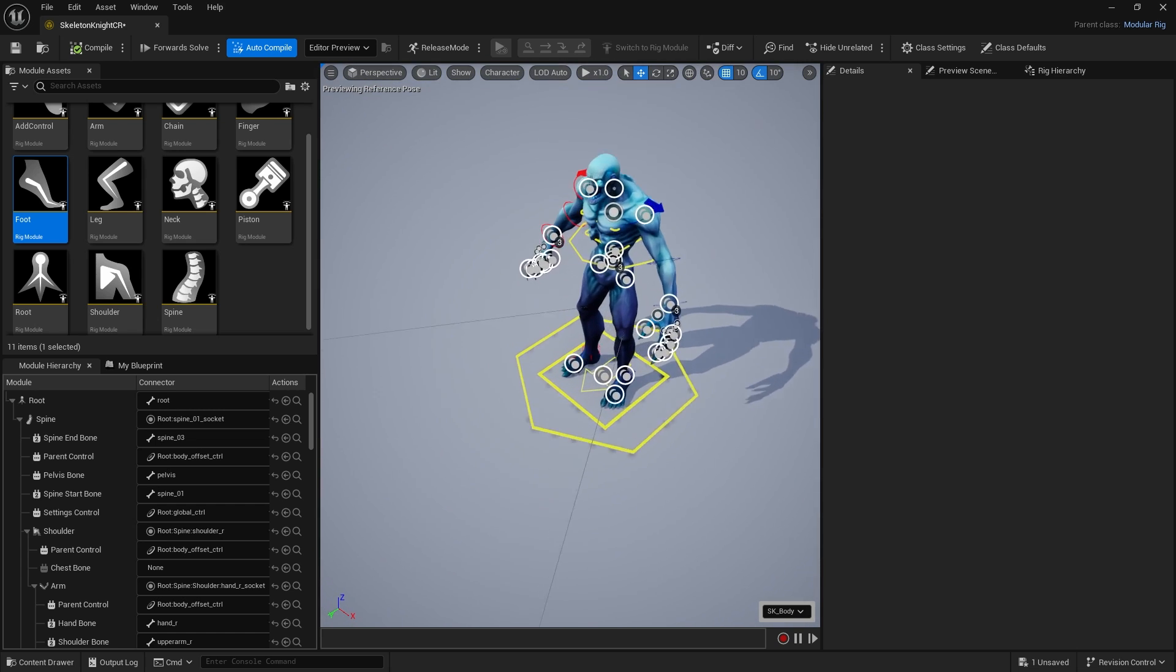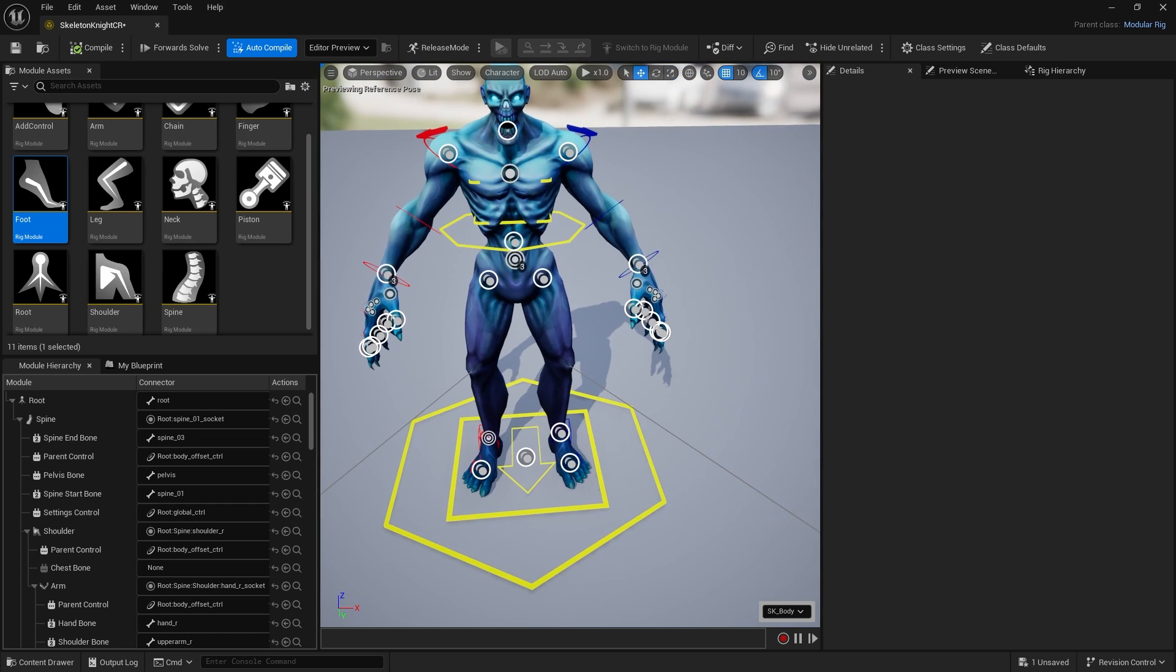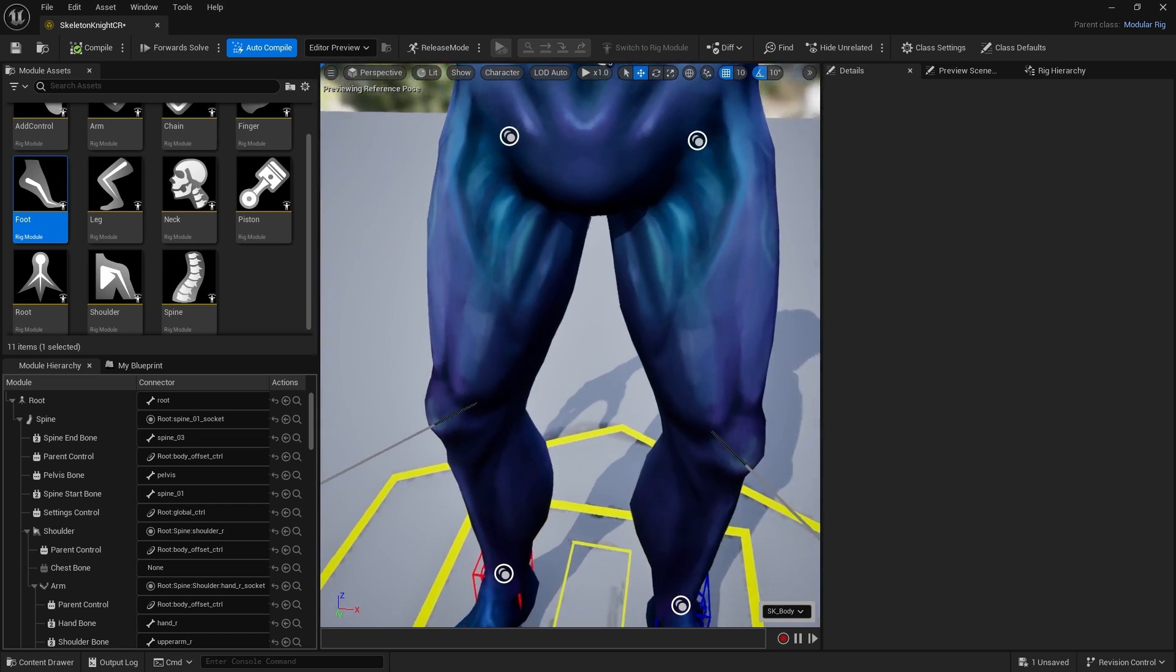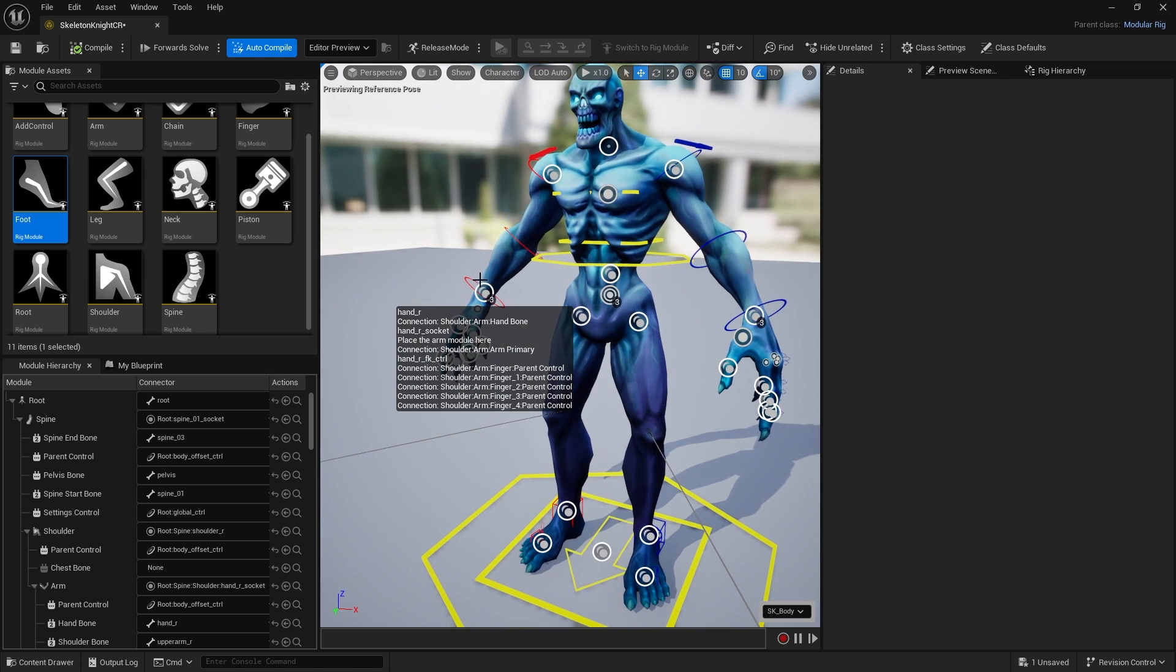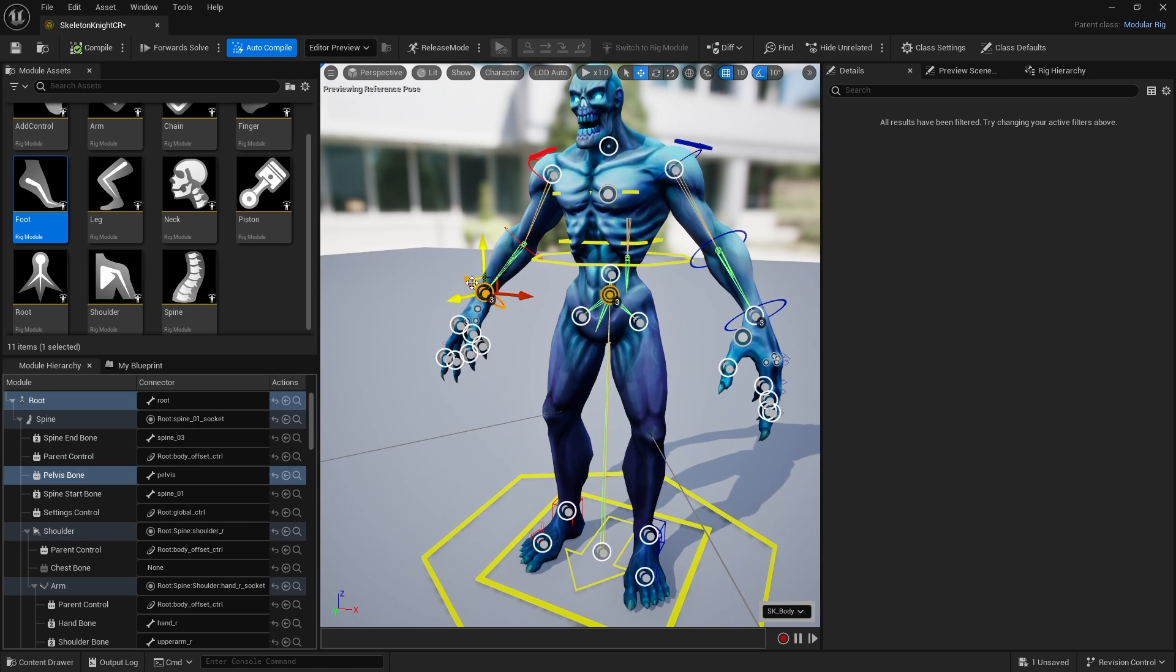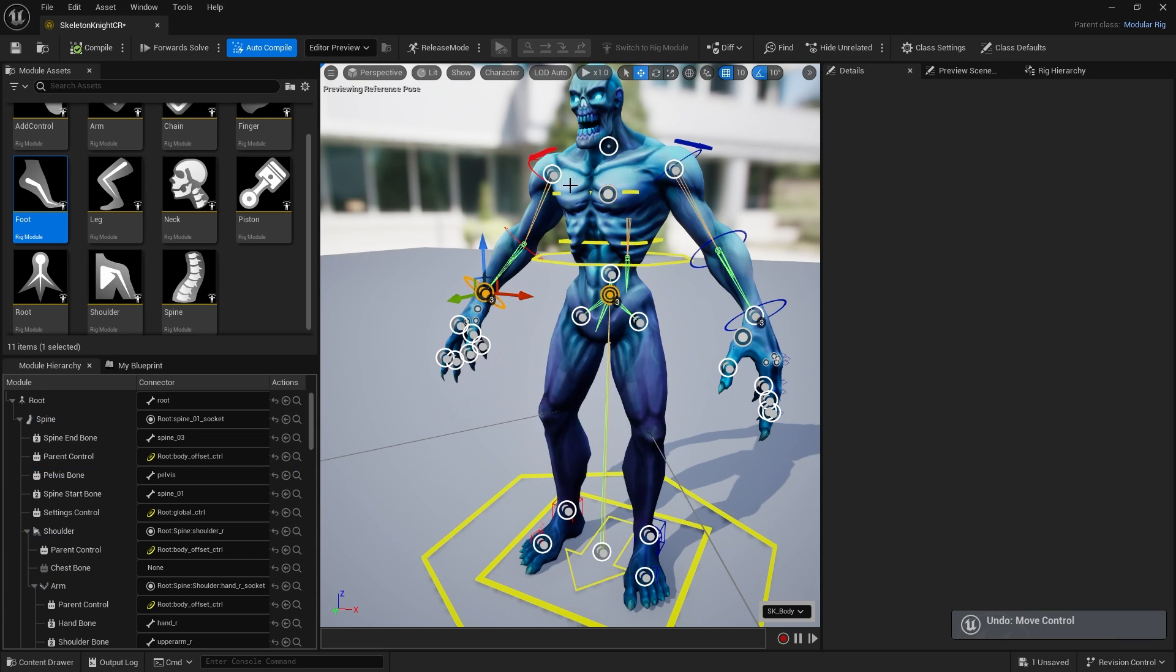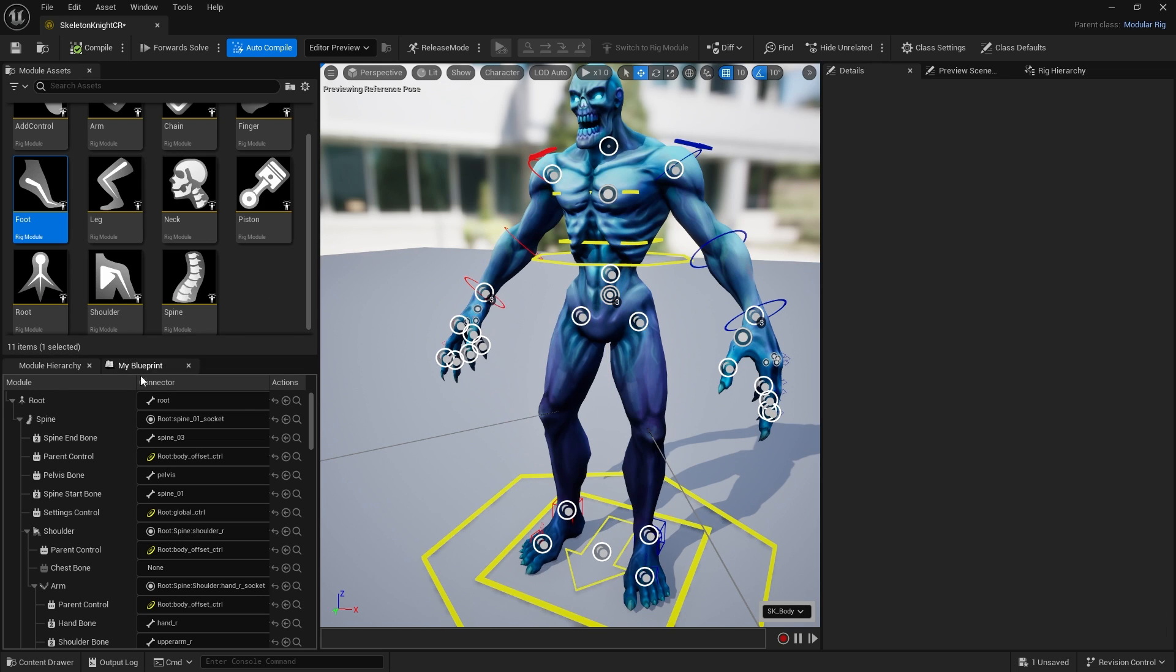The legs are working, but if I were to set the arms here and move this, you'll notice this is not IK'd. That's because by default for whatever reason the arms are set up to use FK.